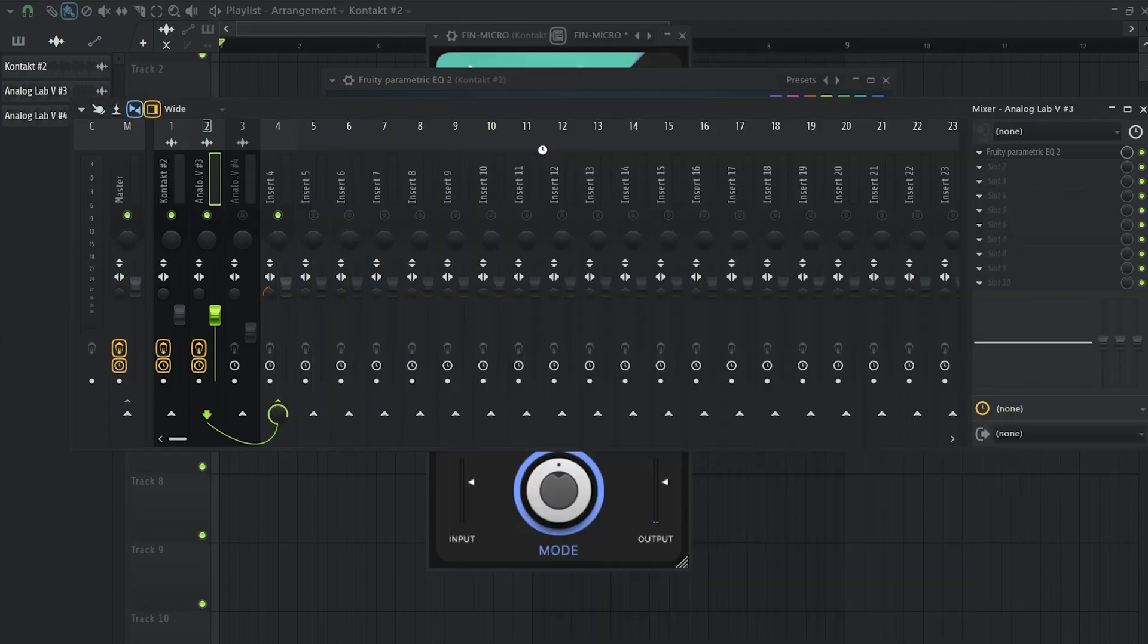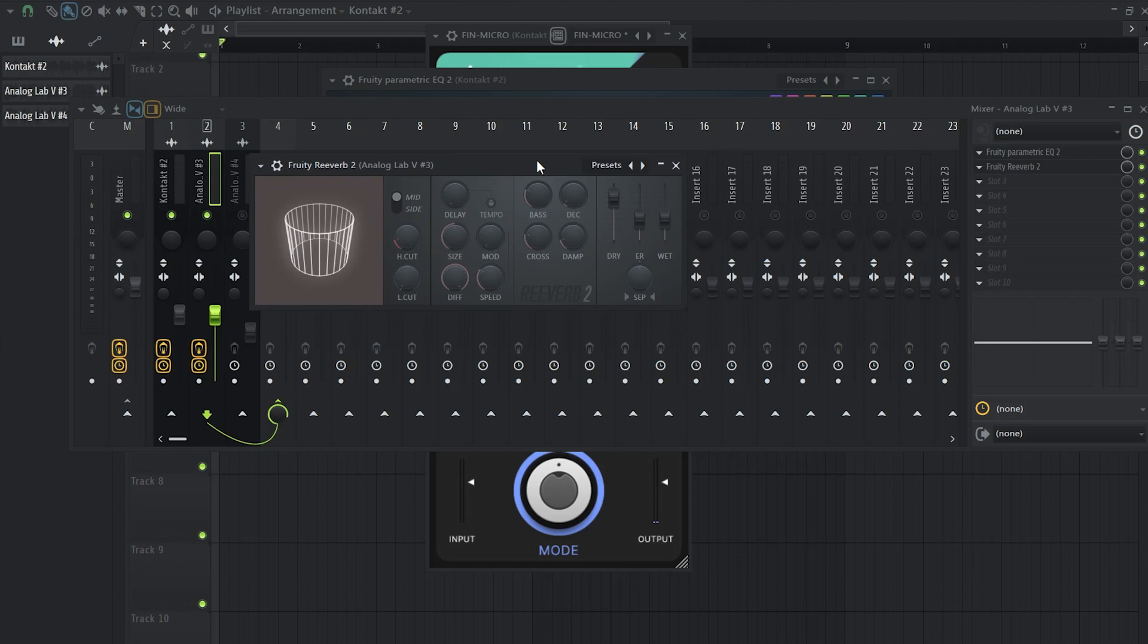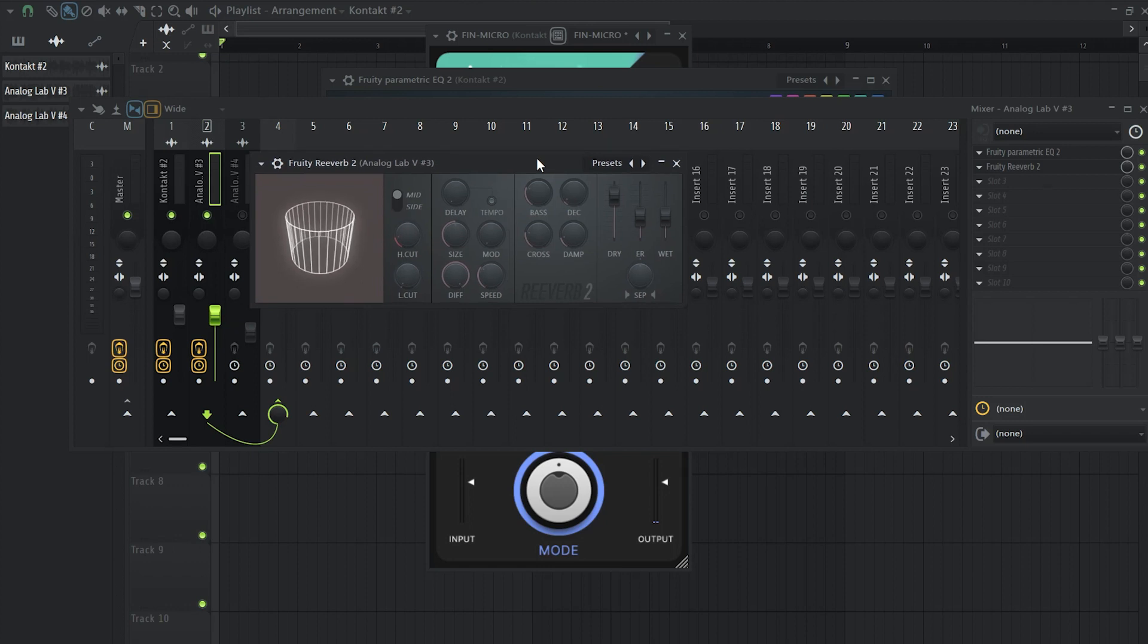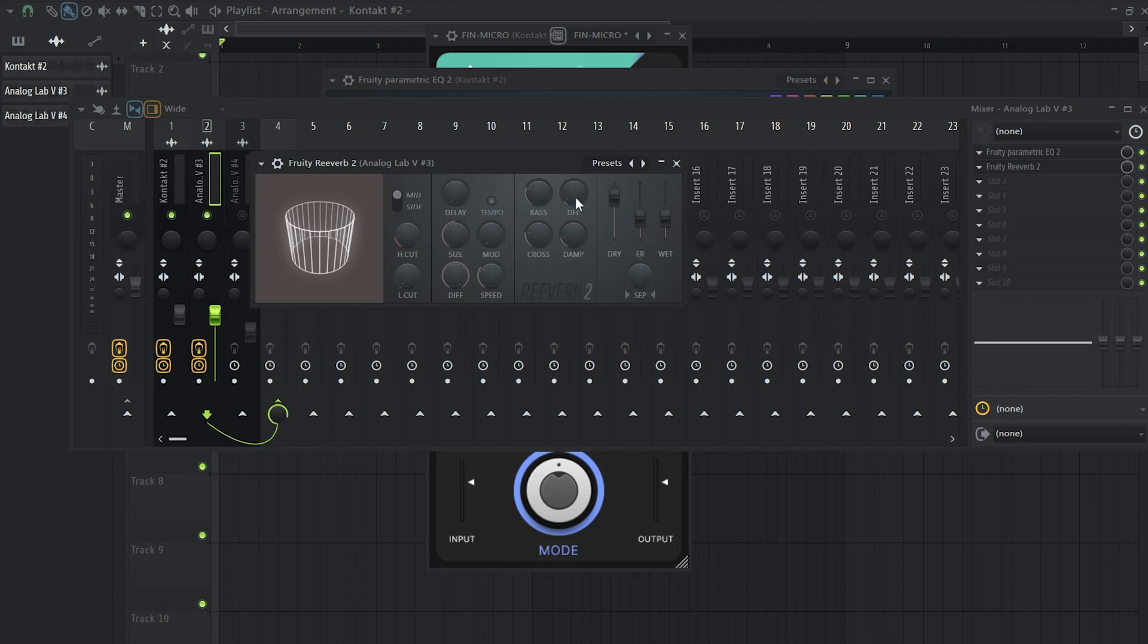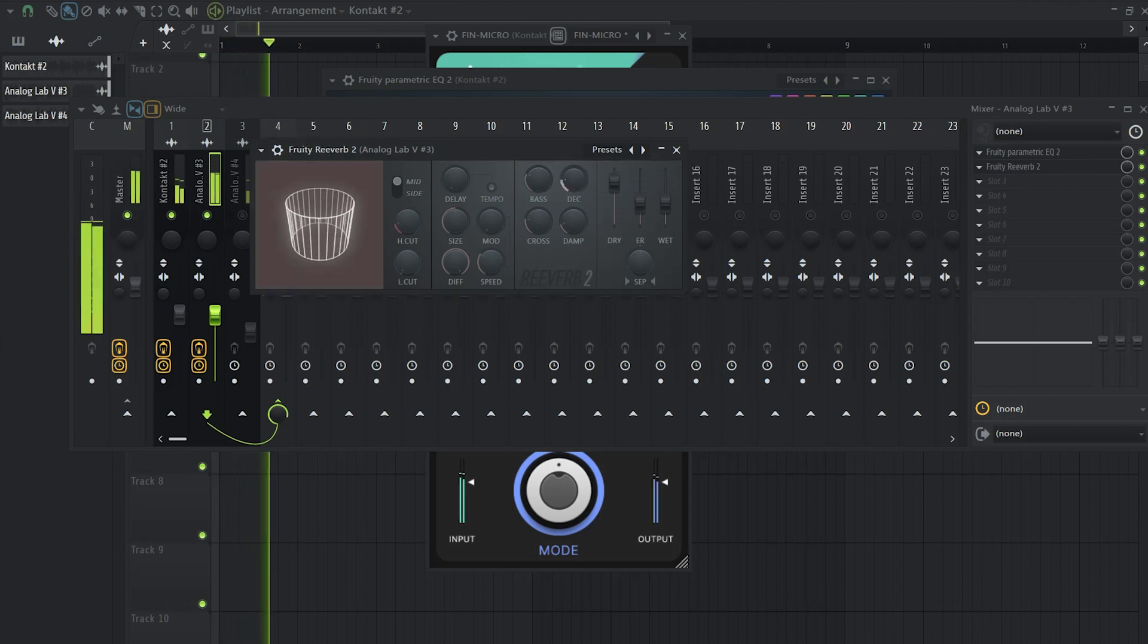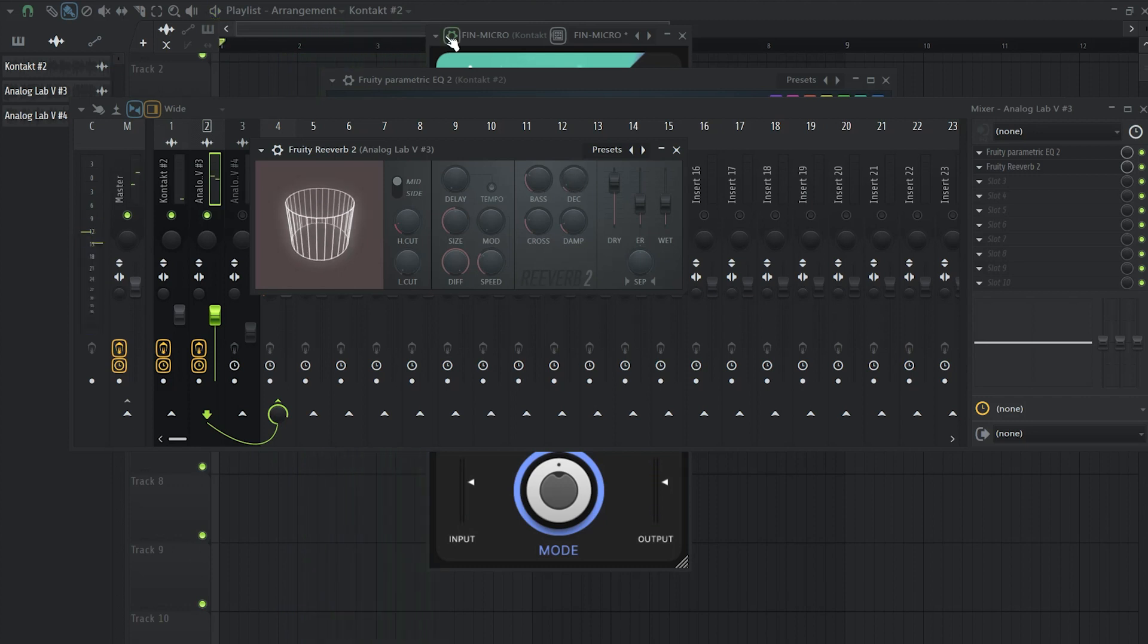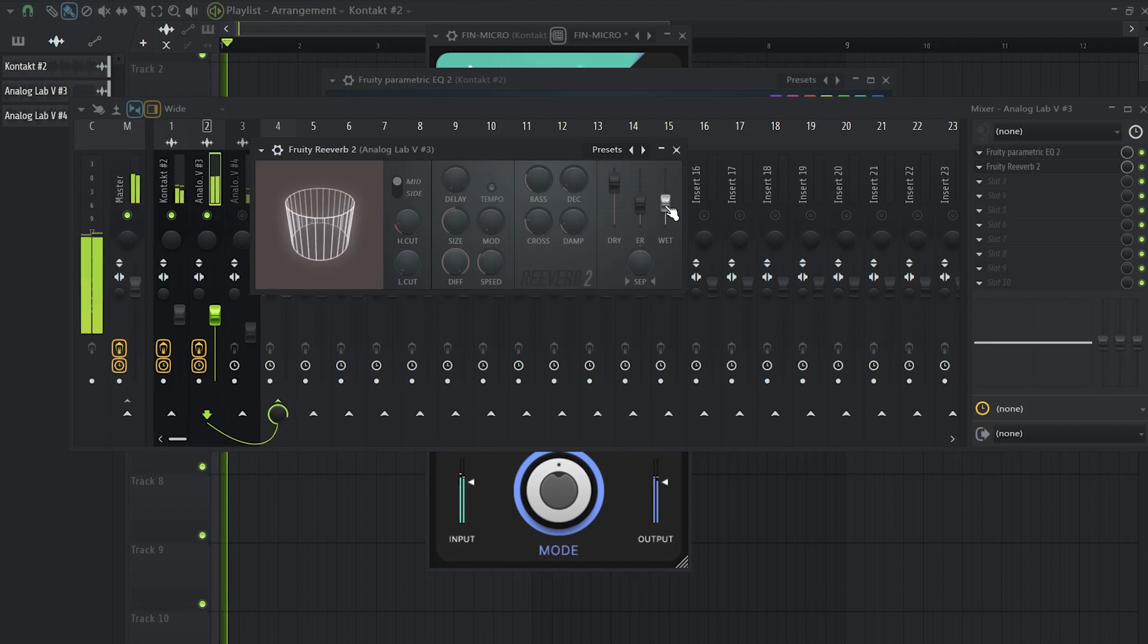Okay, now we're going to play with some reverb on the flute but we're going to go really smooth with it. I'm going to keep the default preset and the first thing I'm going to do is tweak the decay knob to find the nice spot that I want. Now, obviously we don't want that much reverb so I'm going to take down the wet knob.